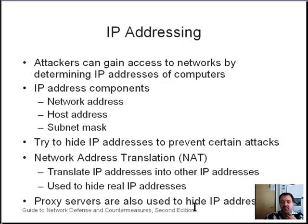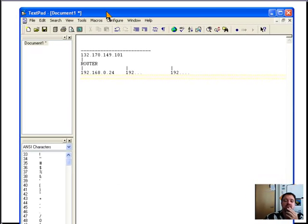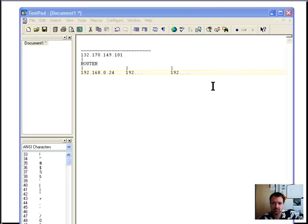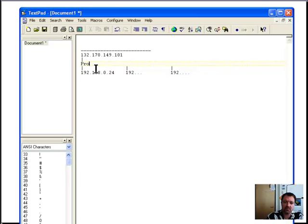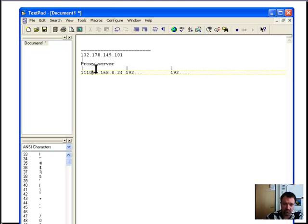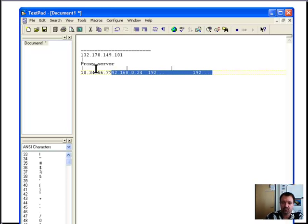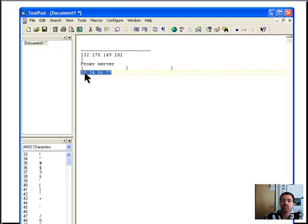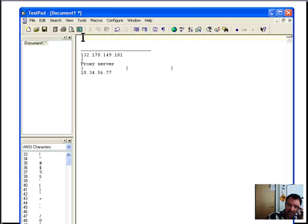Another thing you can do is use proxy servers to hide IP addresses. Unlike NAT where internal computers have private addresses, a proxy server can have computers with public addresses behind it. Many computers connect to the proxy server, which has its own IP address and keeps track of which internal computers are connecting to which external computers. Any computer on the external network doesn't know the actual IP address behind the proxy server because the proxy is hiding it.